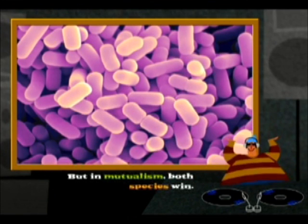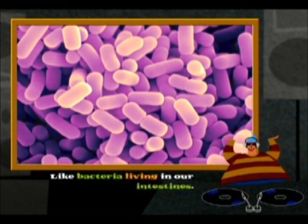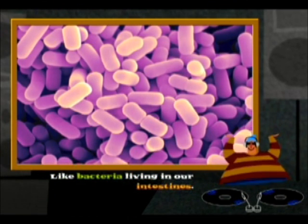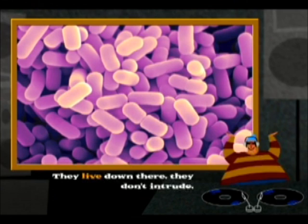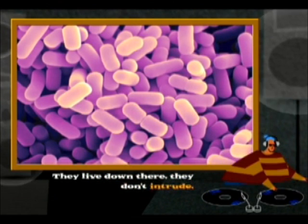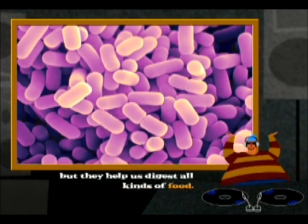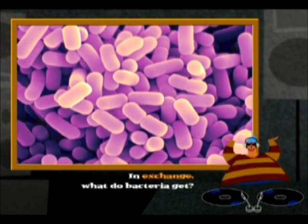But in mutualism, both species win, like bacteria living in our intestines. They live down there, they don't intrude, but they help us digest all kinds of food.